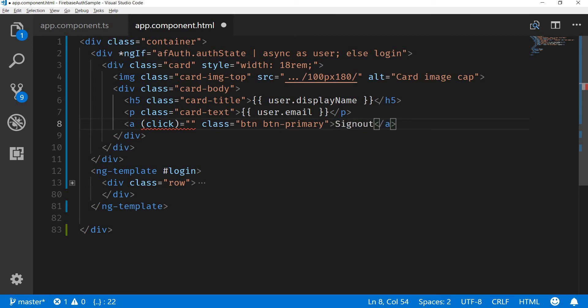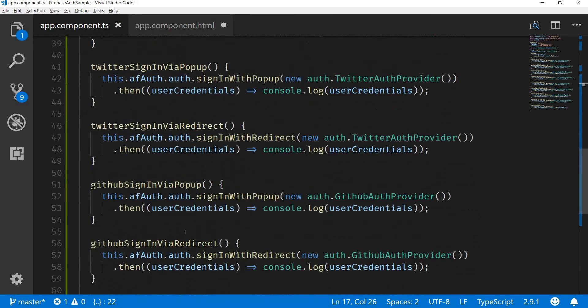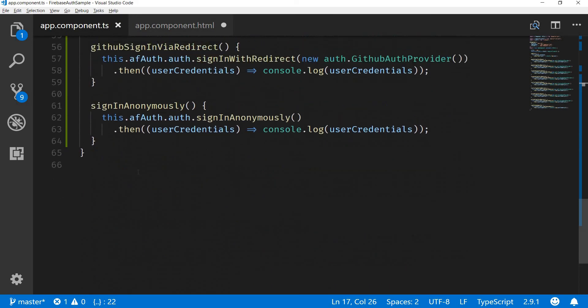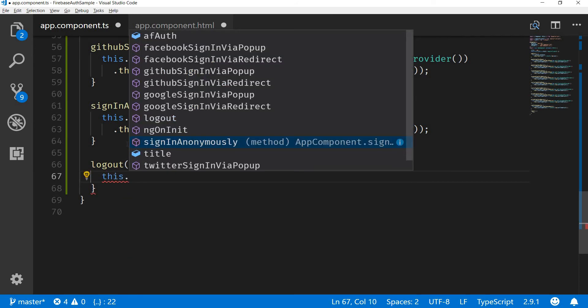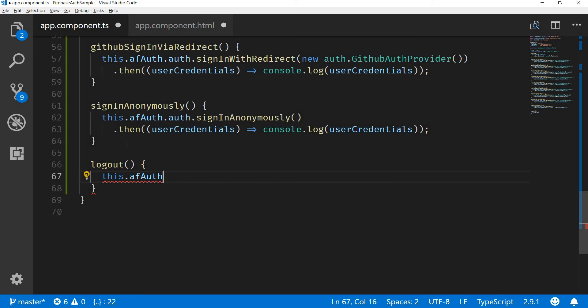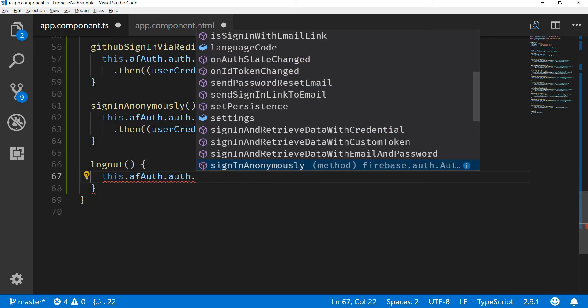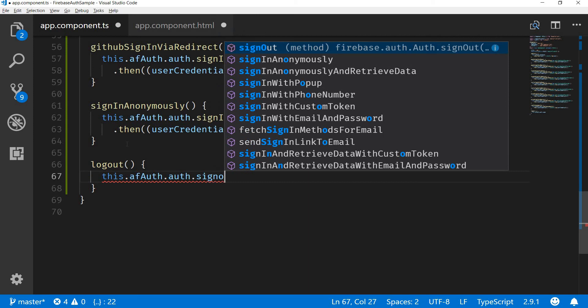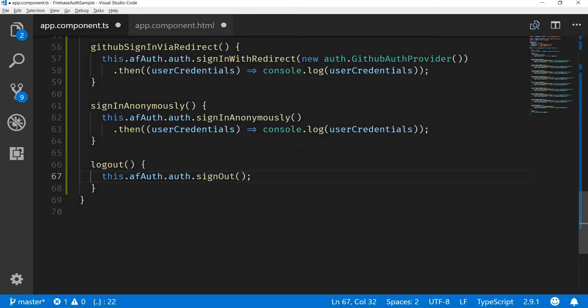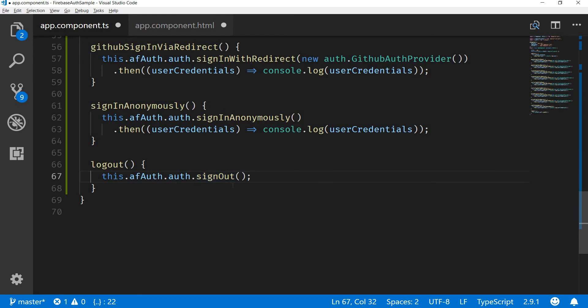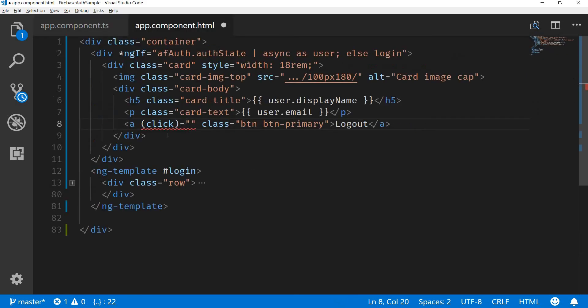For this we will be handling by creating a new method inside our class. So logout, and this calls afAuth.auth.signOut method like so. The signOut method returns a promise of void and we don't really have to do anything with that. That's just it. We will be binding the click event of it to a method named logout like so.